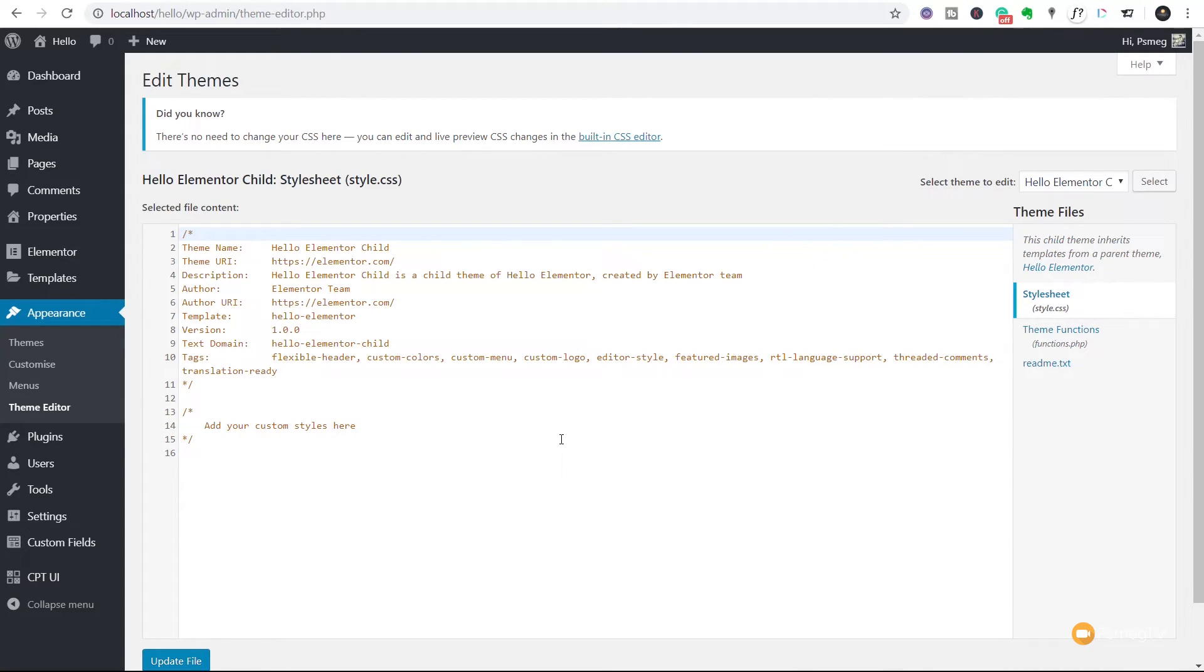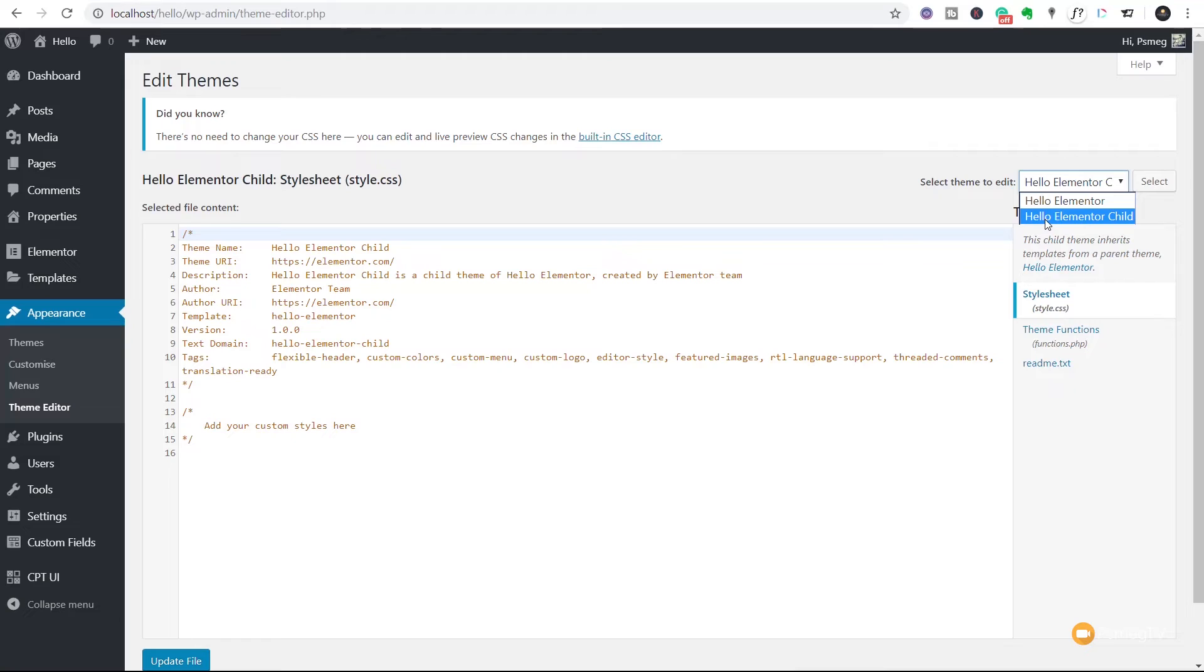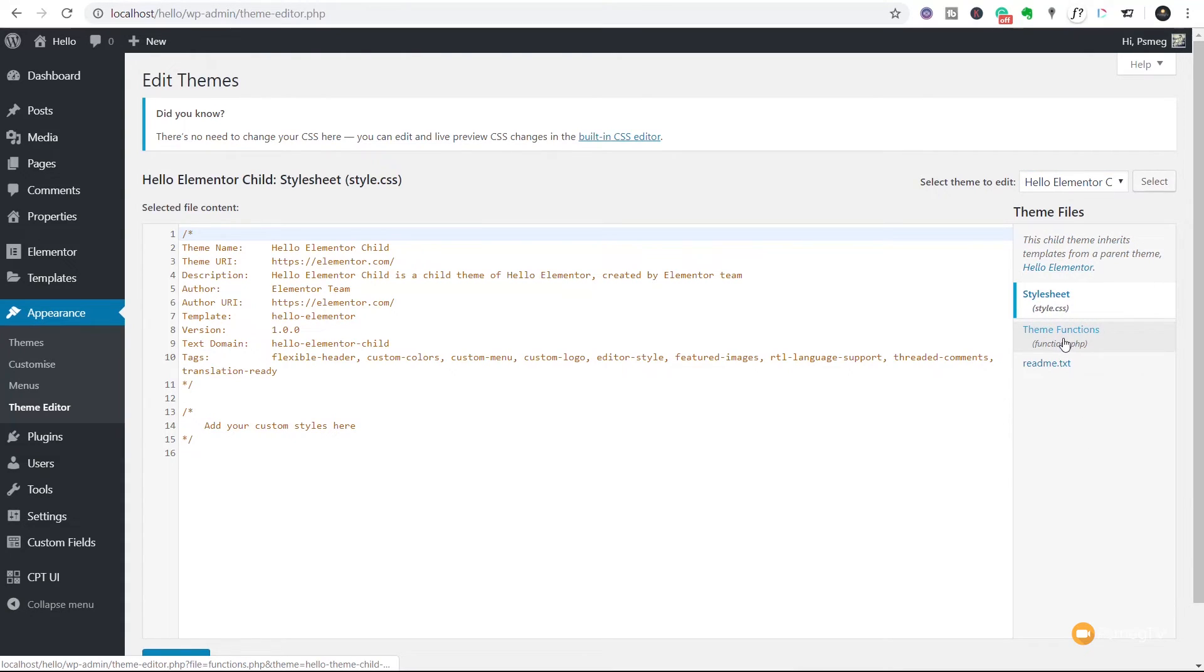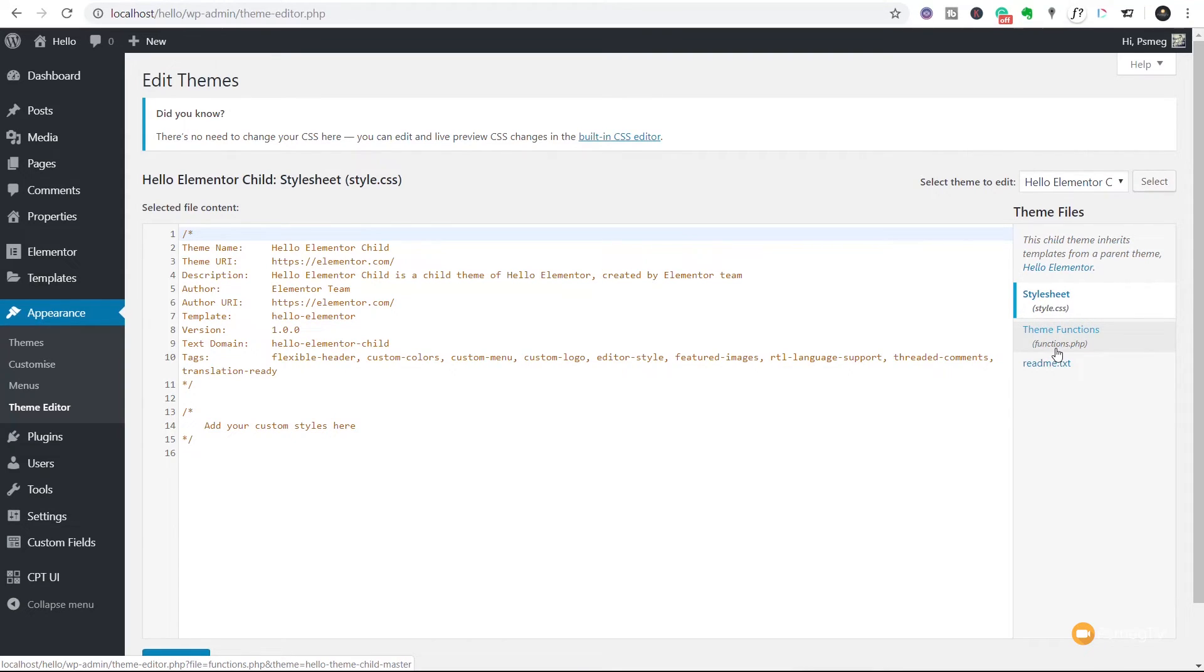And in there you can see we can choose the themes that we have installed. Currently it's using the one that we've got set up which is the Hello Elementor child theme. And when in there you can see any of the files that we can edit are listed on the right hand side. So again you can see there's our stylesheet, our CSS, our functions.php and that readme text file.